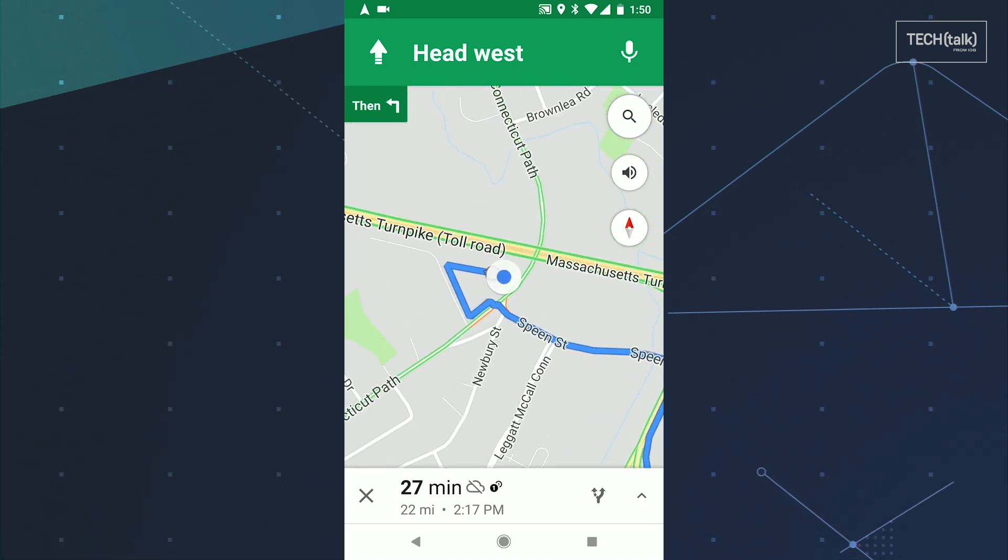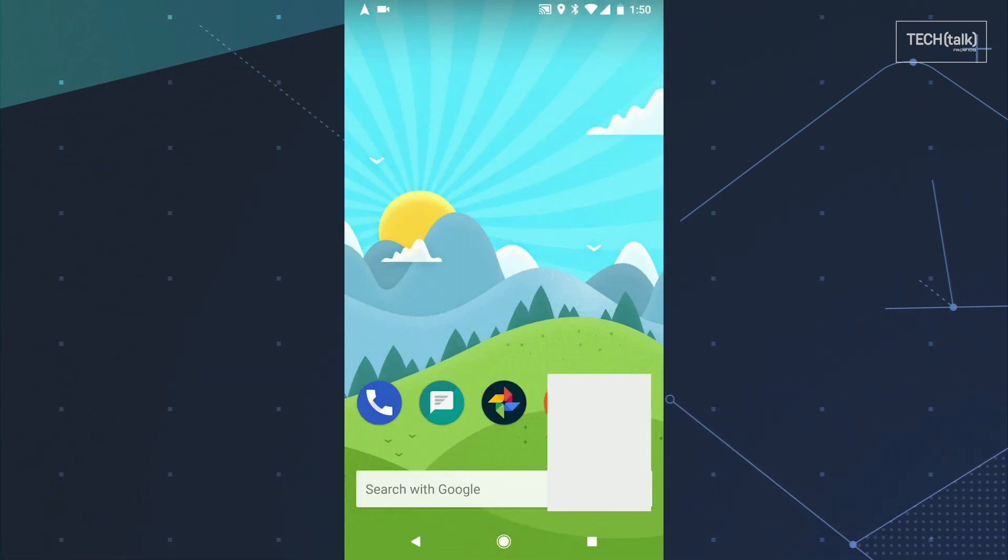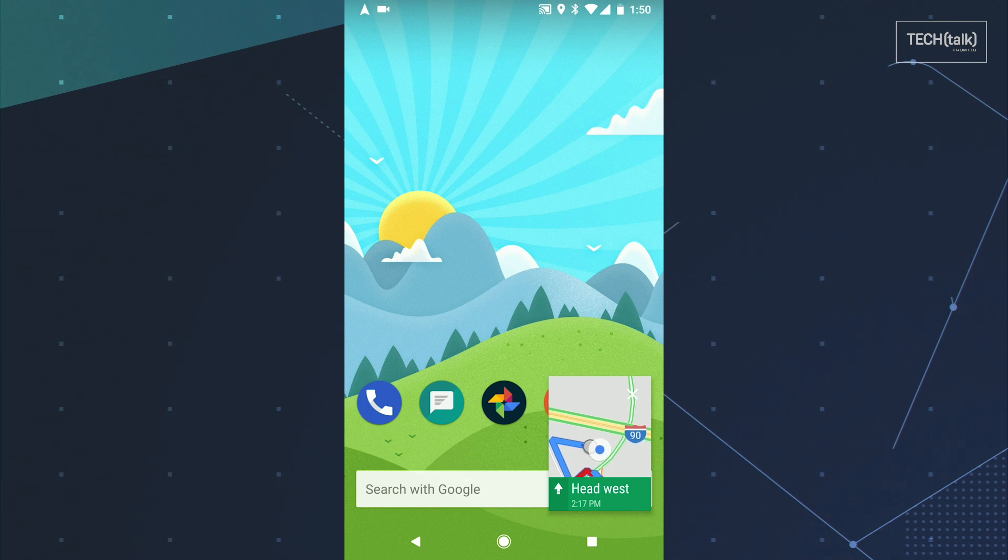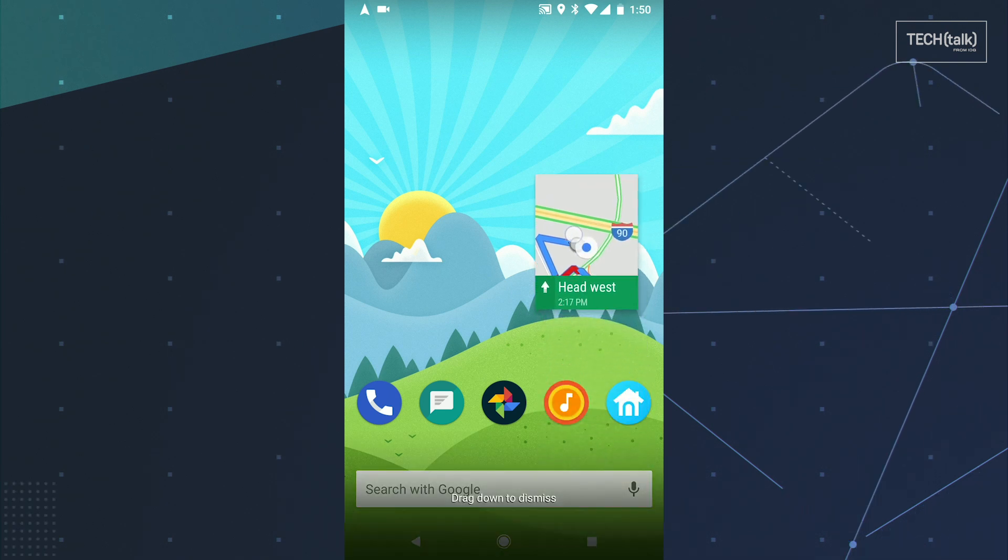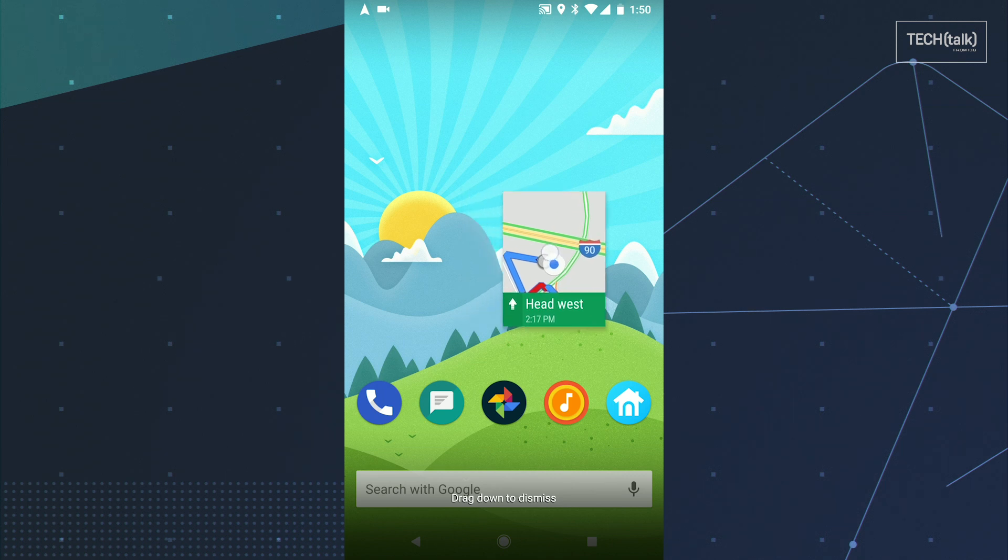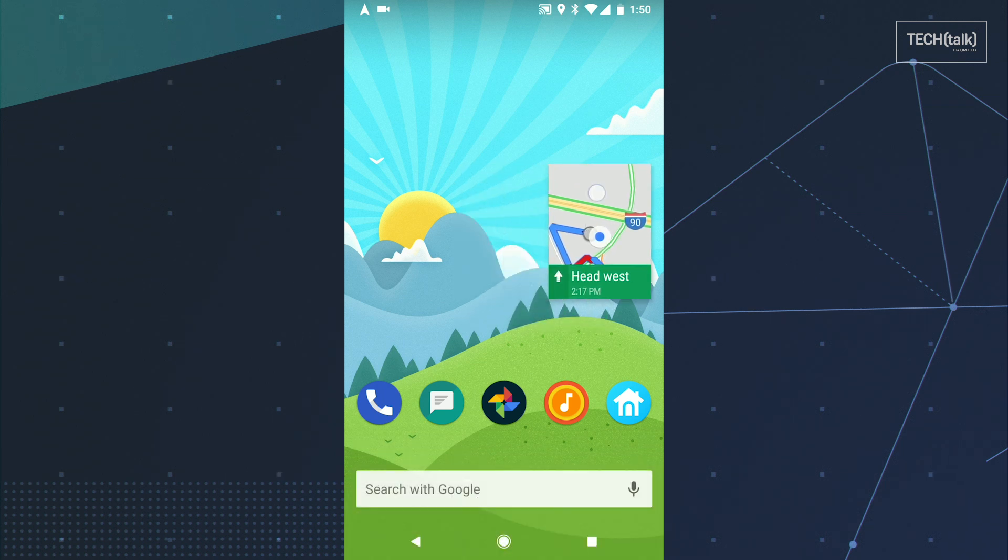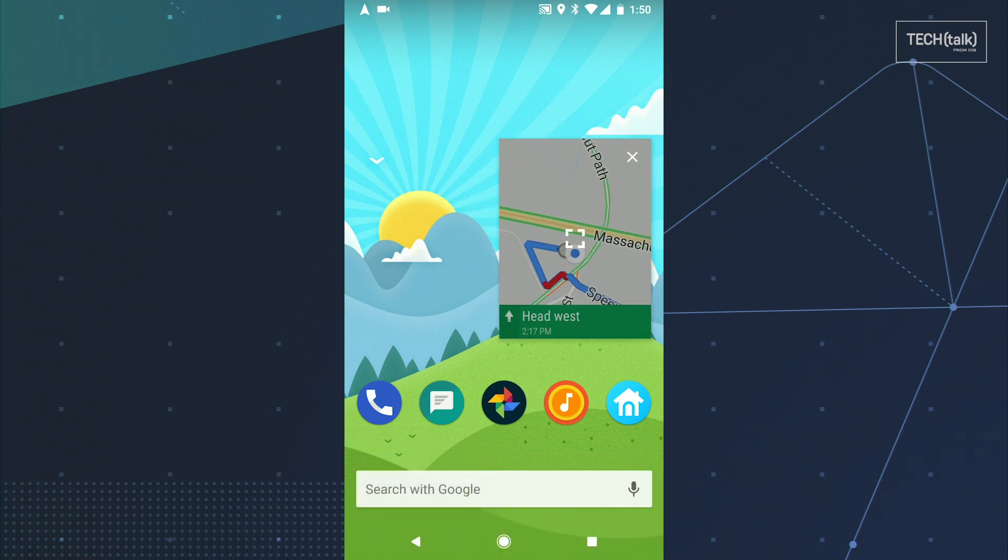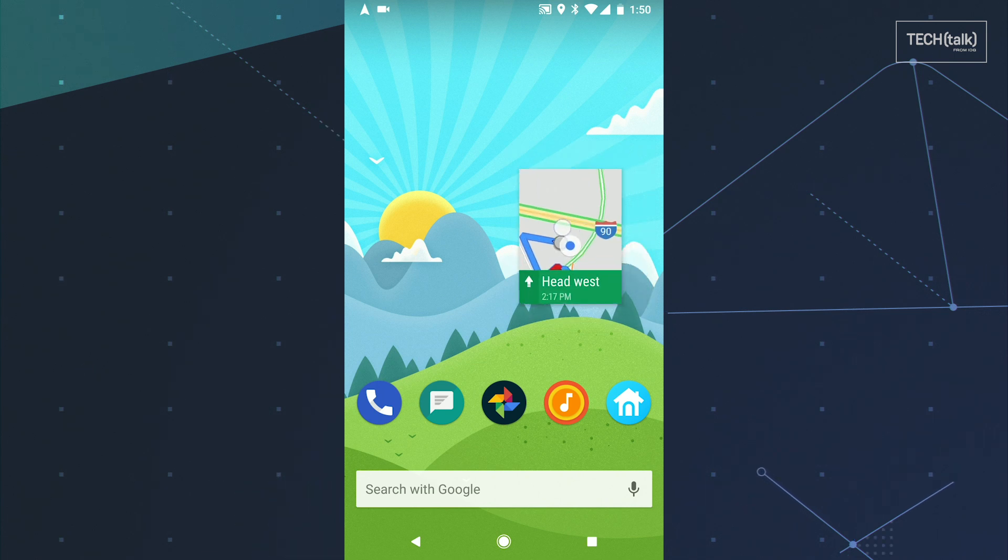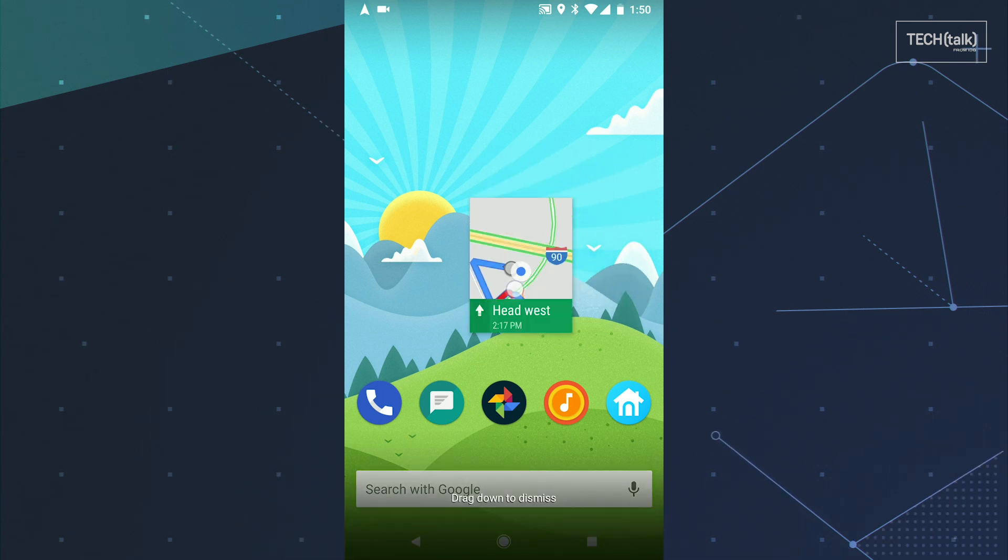then press your phone's Home or Overview key and your navigation will automatically shrink down into a floating box over your home screen or your recent apps list. You can then open anything else you want and the box will stay in place. You can even drag it around the screen to move it, tap it to reveal controls, or fling it toward the bottom of your screen to dismiss it entirely.